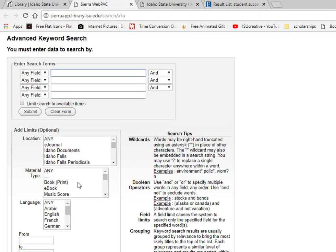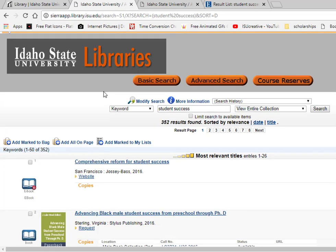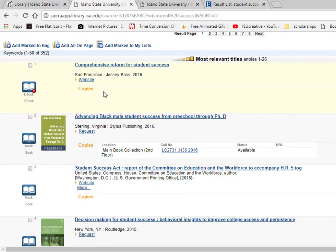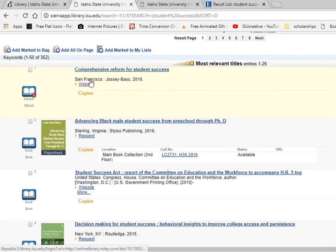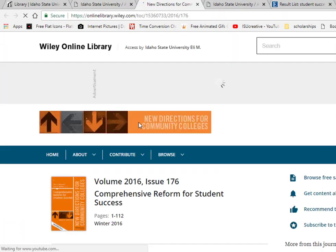Limiting to electronic resources will bring back all of the e-books and government webpages that we have in our library catalog. Clicking on the link that says Website will connect you with these electronic resources.